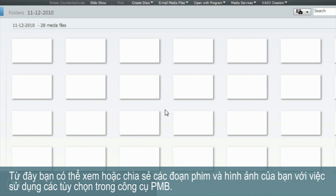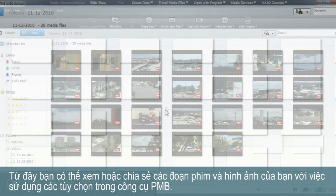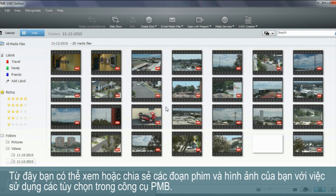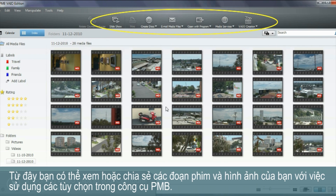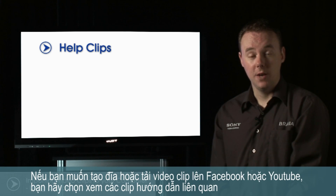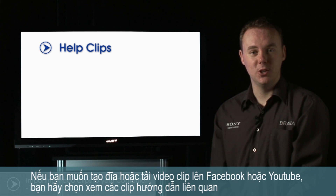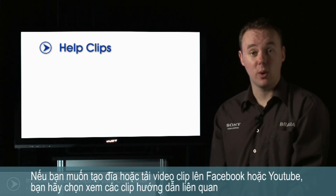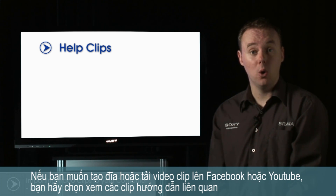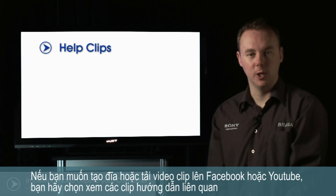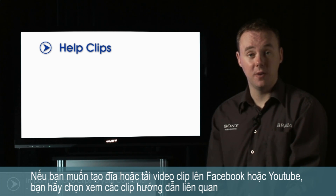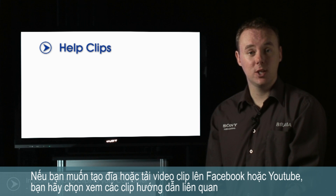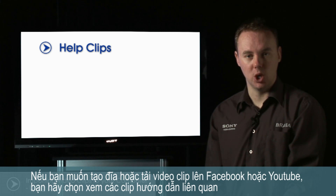From here you can play or share your videos and images using the options in the PMB toolbar shown. If you'd like some help in using PMB to create a DVD or uploading clips to YouTube or Facebook, select one of the help clips shown.